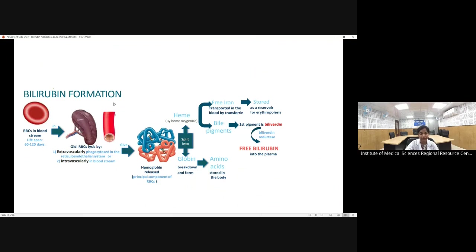In bilirubin formation: bilirubin is derived mainly from hemoglobin. The lifespan of RBCs is about 60 to 120 days, but in hemolytic anemia and other disorders of hemoglobin synthesis there is premature destruction. Old RBCs are destroyed extravascularly in the spleen (reticuloendothelial system) or intravascularly within the bloodstream, releasing hemoglobin.